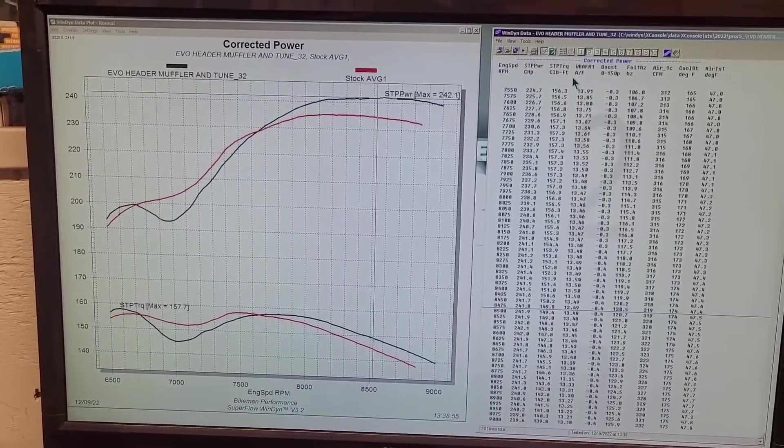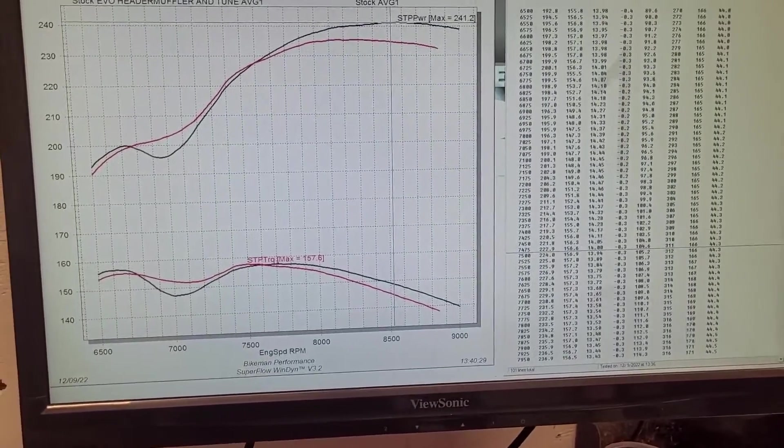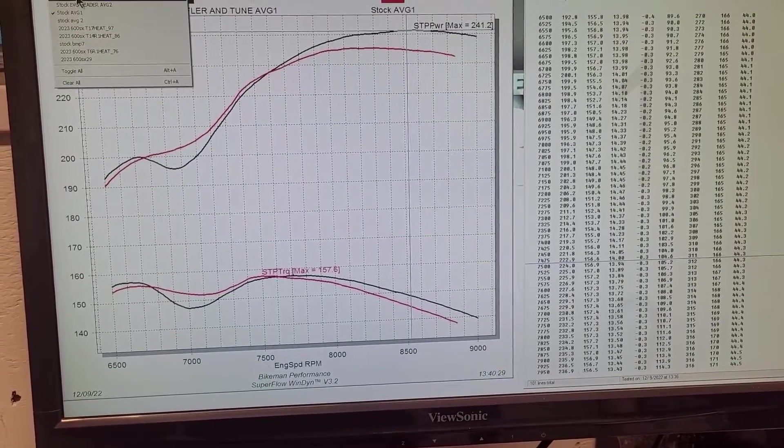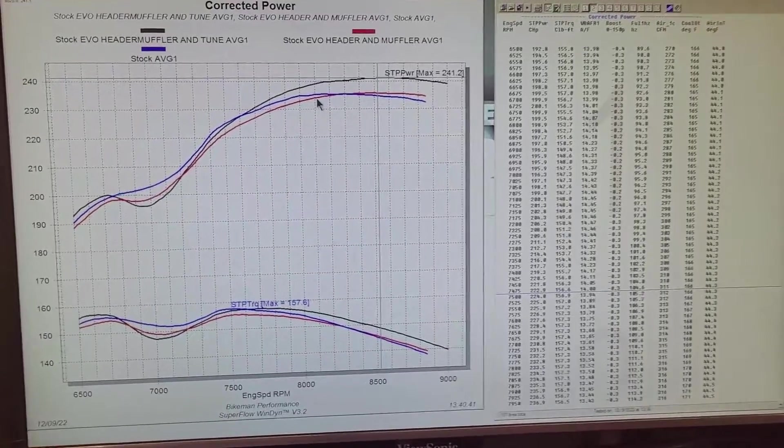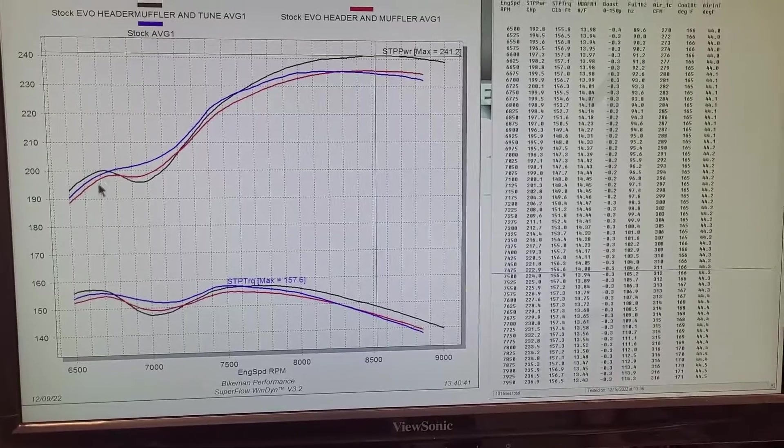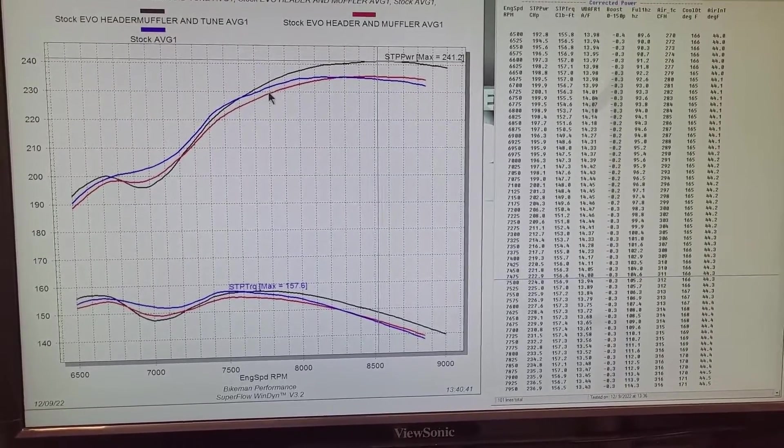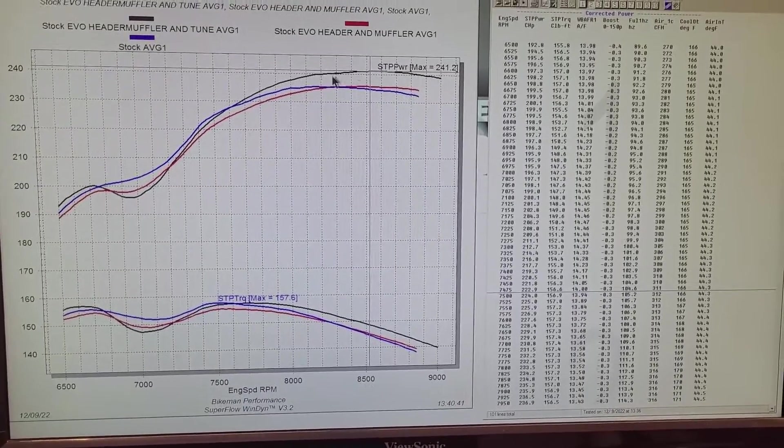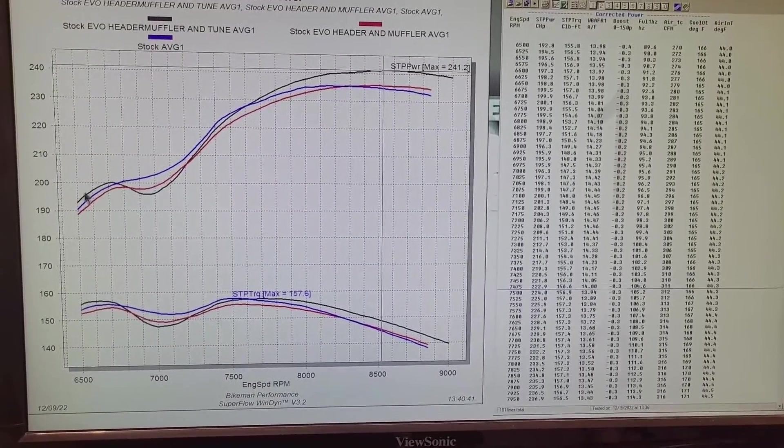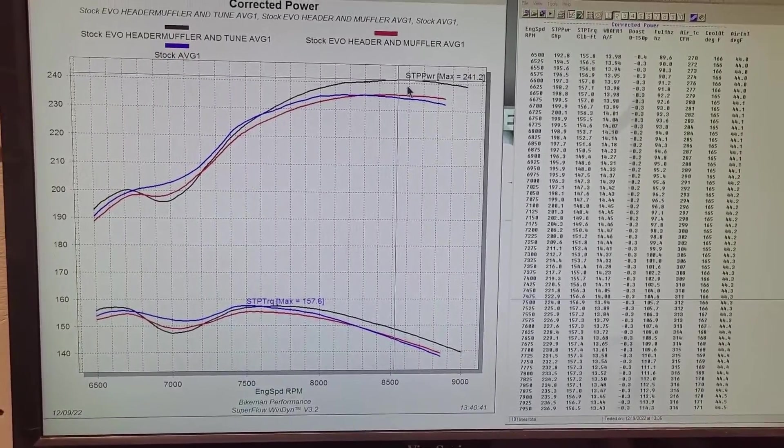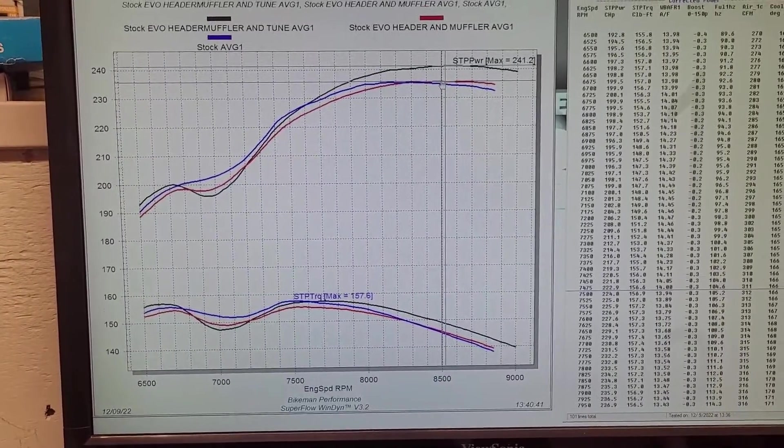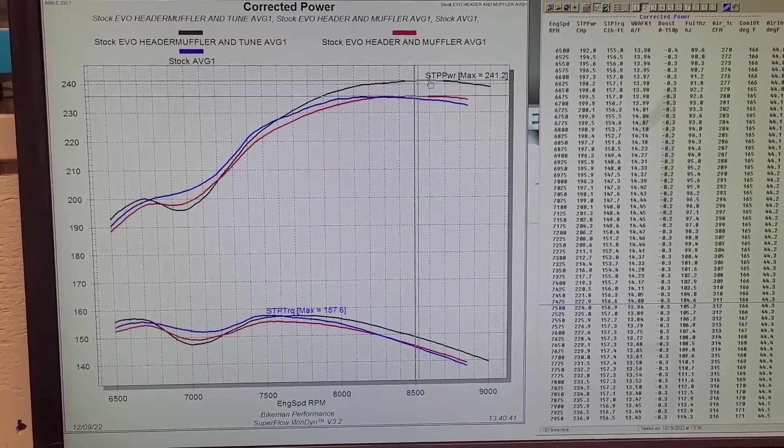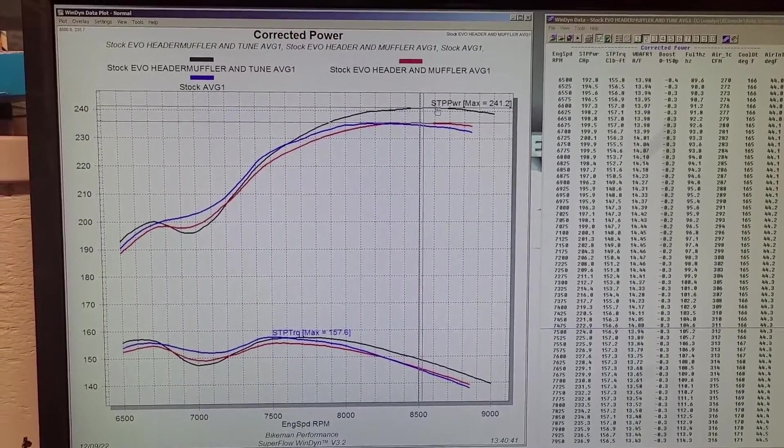Here we have blue for stock, red for header and Evo muffler, and the Evo tune that goes with it. There are a lot of points that do gain. I think right here we're at 235.7 and it jumps up to 241.2.